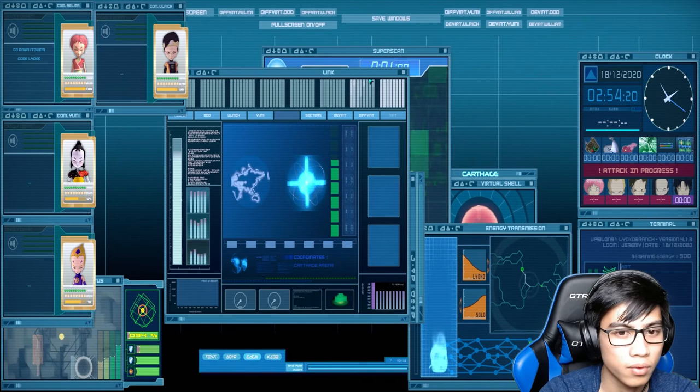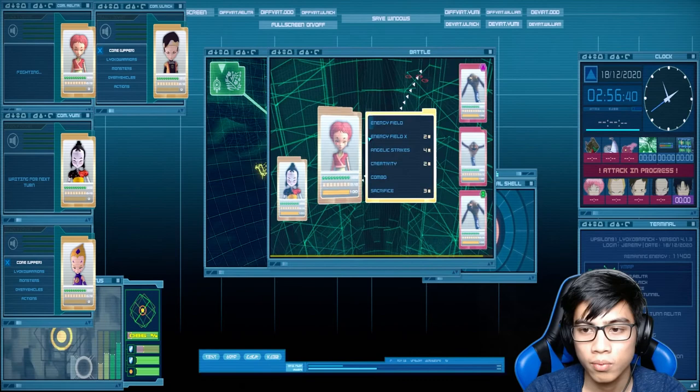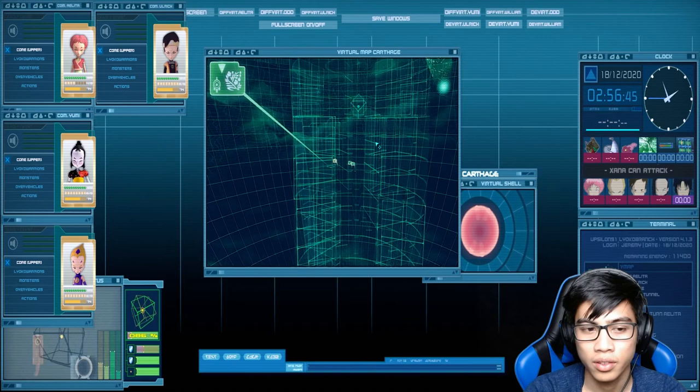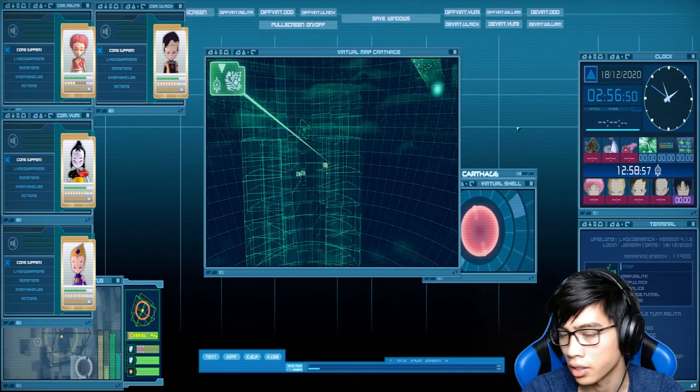And that's all there was to it. So Xana can attack again. Oh no, Xana can attack again. Alright, well. I was thinking that Xana was gonna let William out to play, but I guess not. So, we'll just end things off here. Thank you guys so much for watching, and I'll see you in the next one.